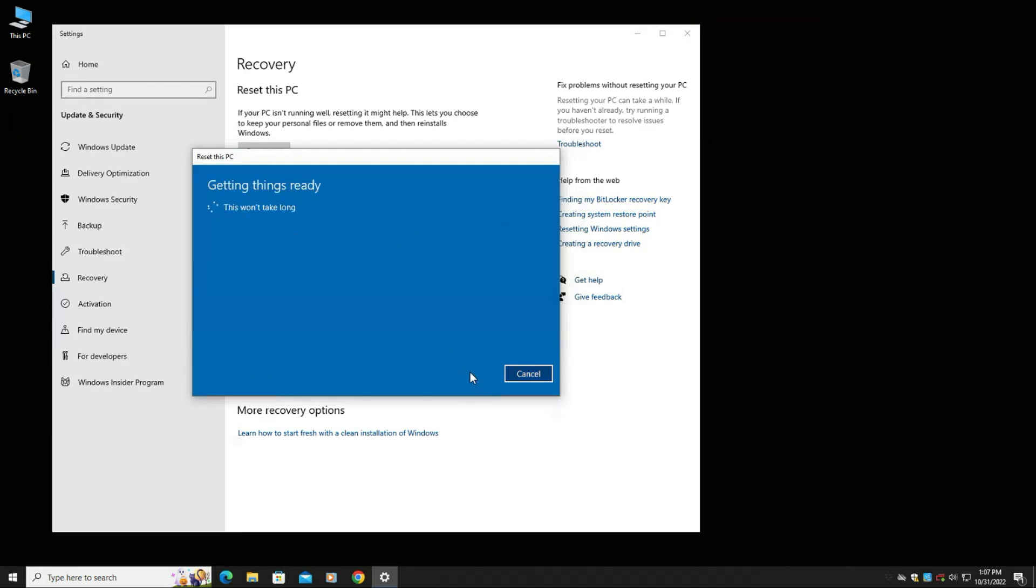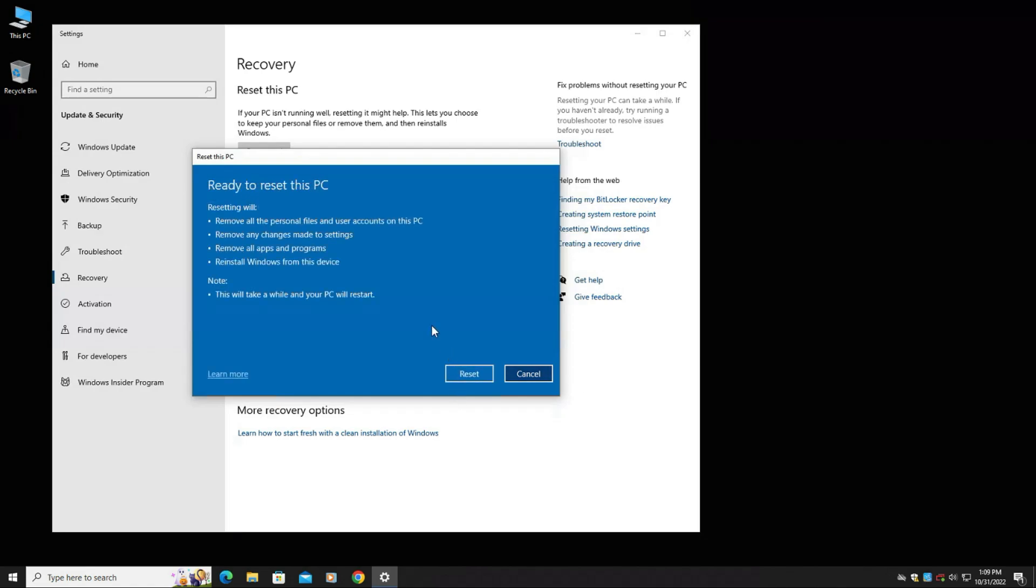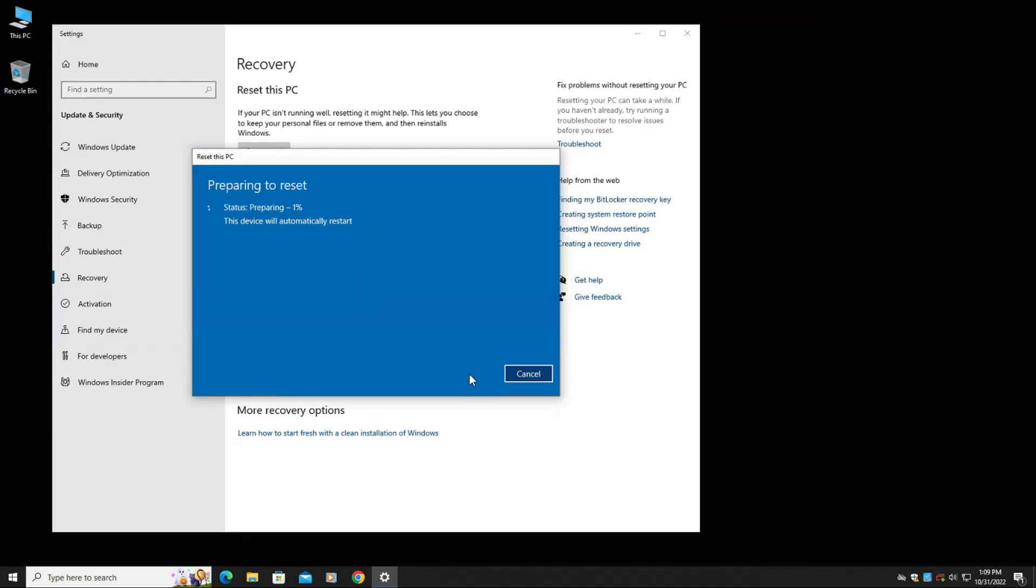And then now it's going to go through that process of reformatting the drive and it's going to reboot probably once. Our last page here is just letting you know it's removing all the personal files, removing any settings made to the computer and removing any programs off the computer. And then it's going to reinstall the device. So let's go ahead and hit reset. And now it's going to just go through the process here. That's the last step.